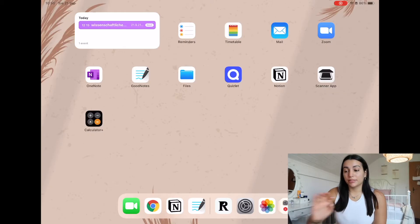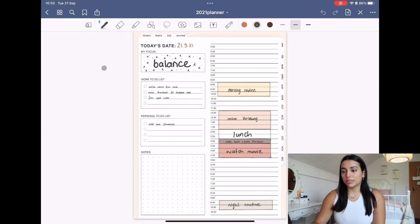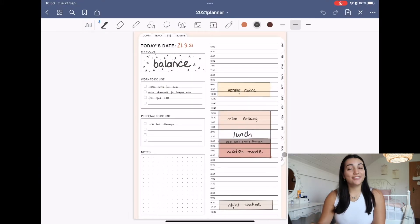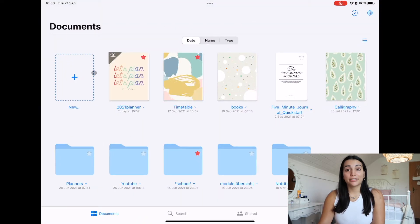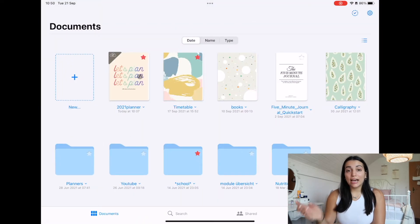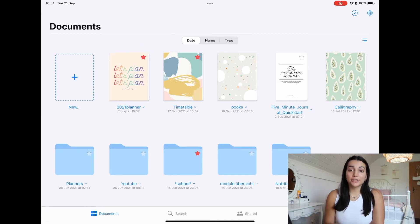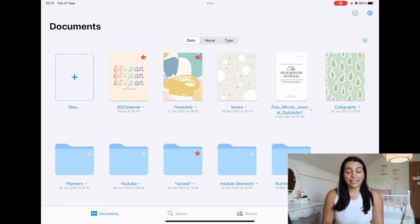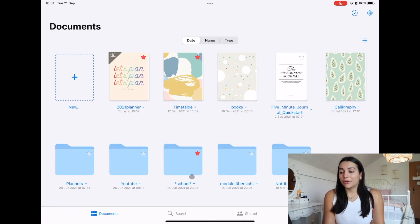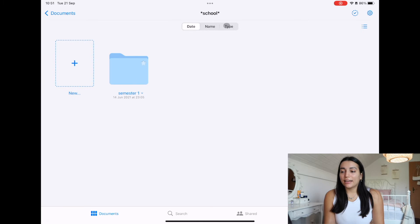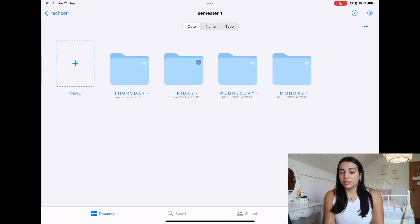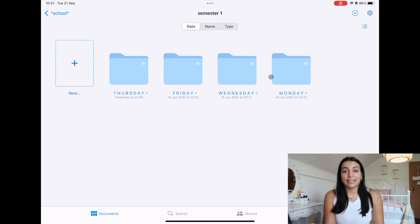Basically the app that I use the most is actually GoodNotes. So I use it for my planner. I actually downloaded a planner. If I can find it, I'm going to link it in the description box. You have to purchase it, it's not for free, but I'm going to link it if you want it. Then I did folders for my school, for the semester, for the days that I needed.